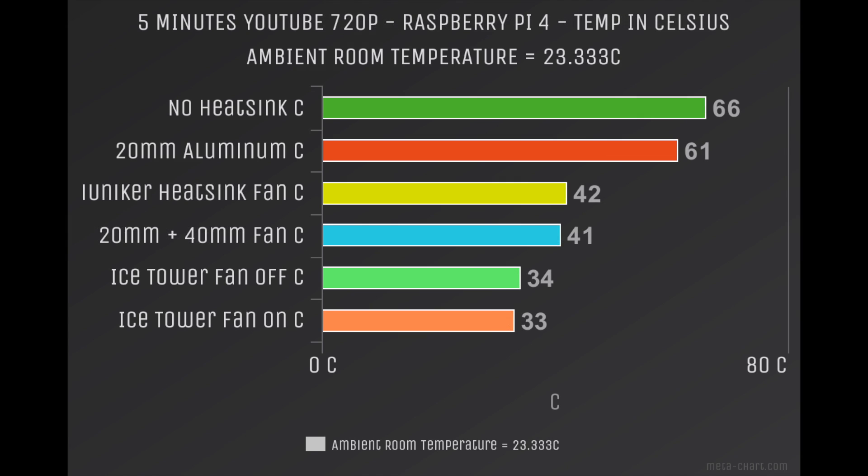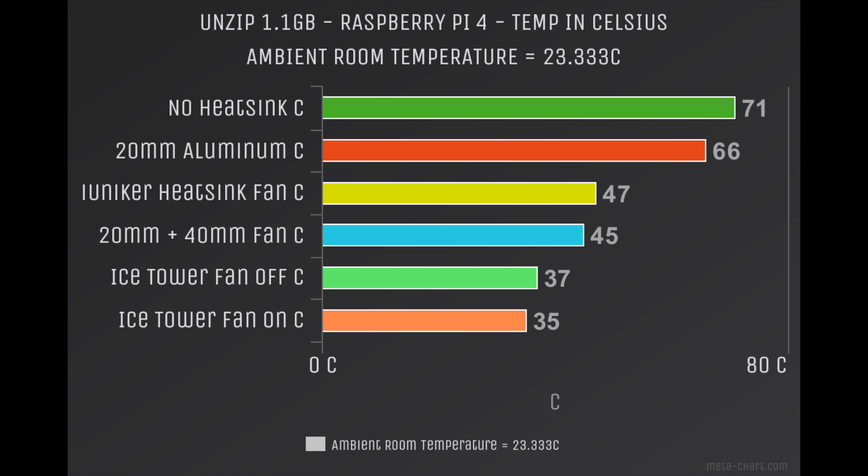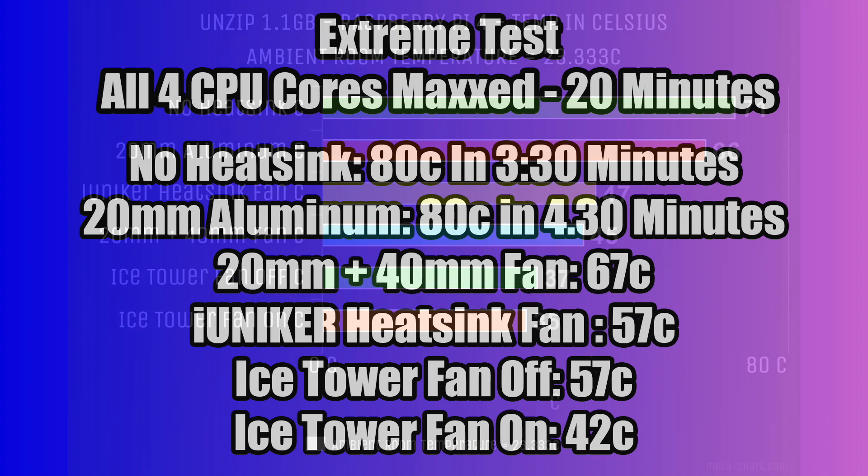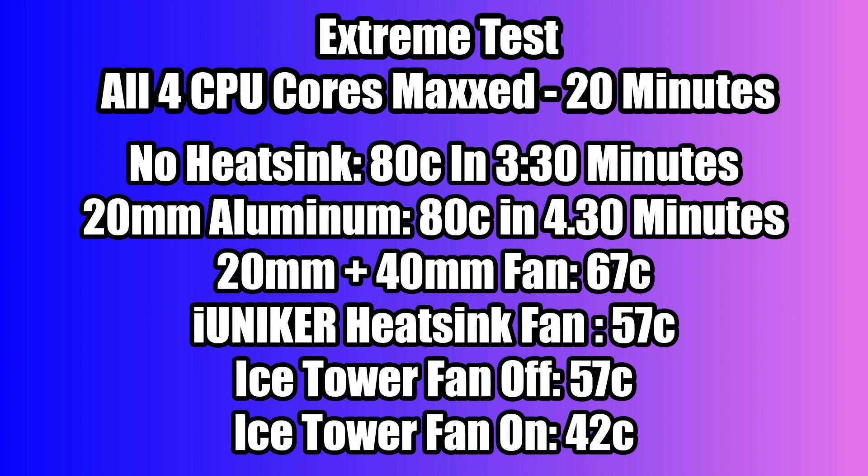For YouTube video playback, the iUniker was actually one degree hotter than the 20 millimeter aluminum heatsink and 20 millimeter fan. Kind of the same thing here with the extraction test, but it was two degrees hotter. But when we moved over to the stress test, the iUniker actually beat out the 20 millimeter heatsink with 40 millimeter fan, and I think this has to do with the surface area of the aluminum heatsink on the iUniker.